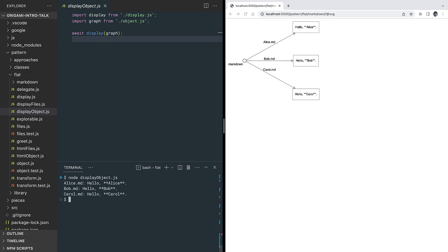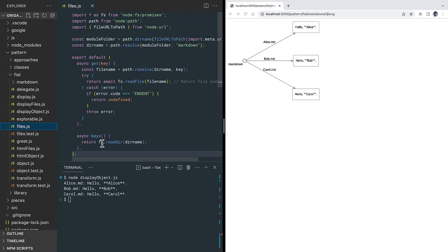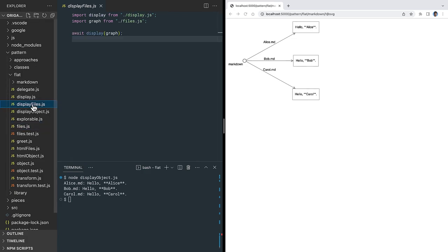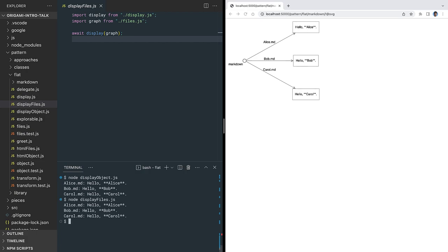We can apply the same explorable graph interface to our markdown folder to wrap the file system API. Here, the keys method returns the file names in the folder, and the get method gets the contents of the indicated file. Since this files graph supports the same interface as our object graph, we can reuse the same display function to display all the files in the terminal. Even though this is using a different storage system, the abstract graph is the same, so we get the same results with the same tool. That's important because it means you can quickly change how you're storing data without rewriting the code that operates on that data. It also gives you the option of using tools that work with graphs that support this explorable interface.